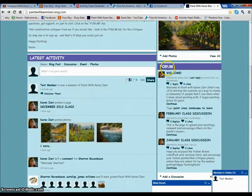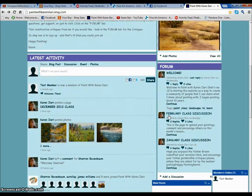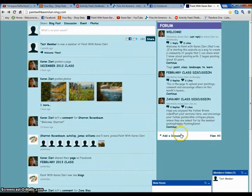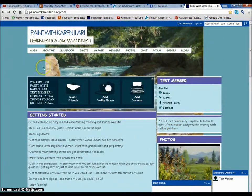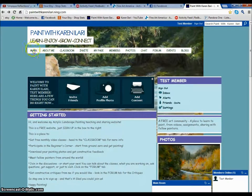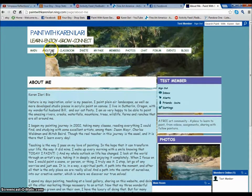These are the forums where the discussions are. There's going to be a discussion for each class where you can post your tries for the class, comment on other people's paintings, or add a new discussion of your own. Across the top, these tabs are how you're going to navigate around. Here's one that's about me and it just gives you my bio and information about me.